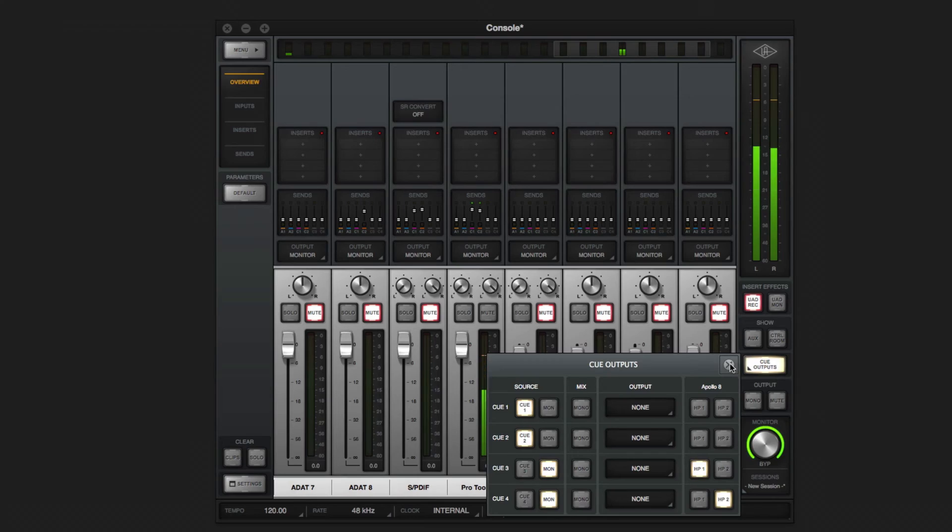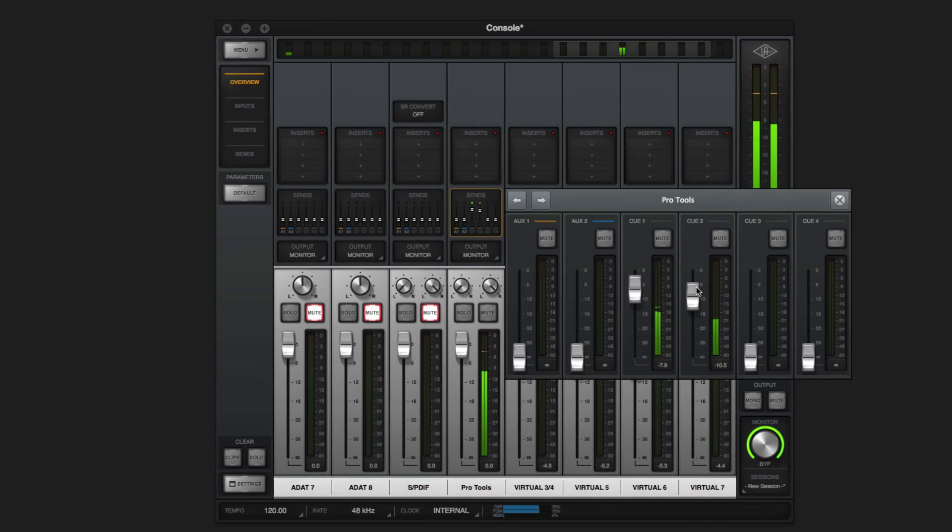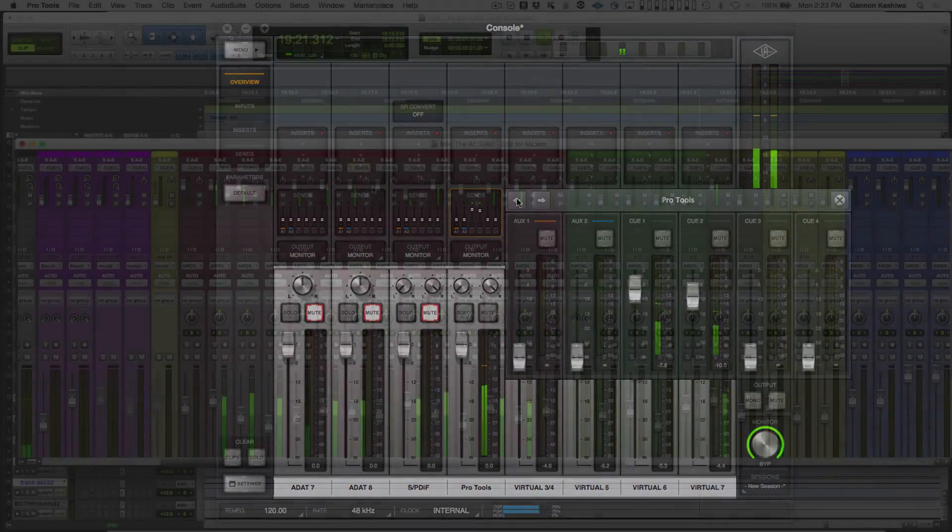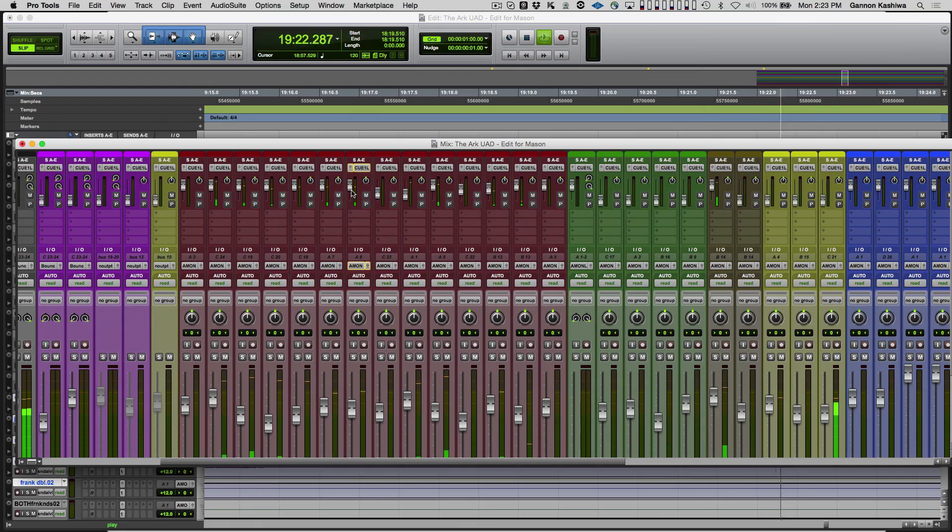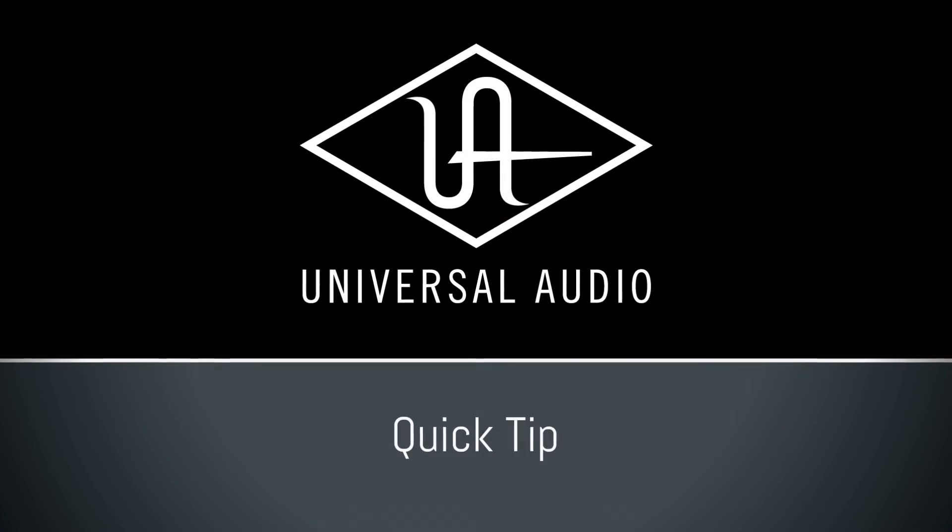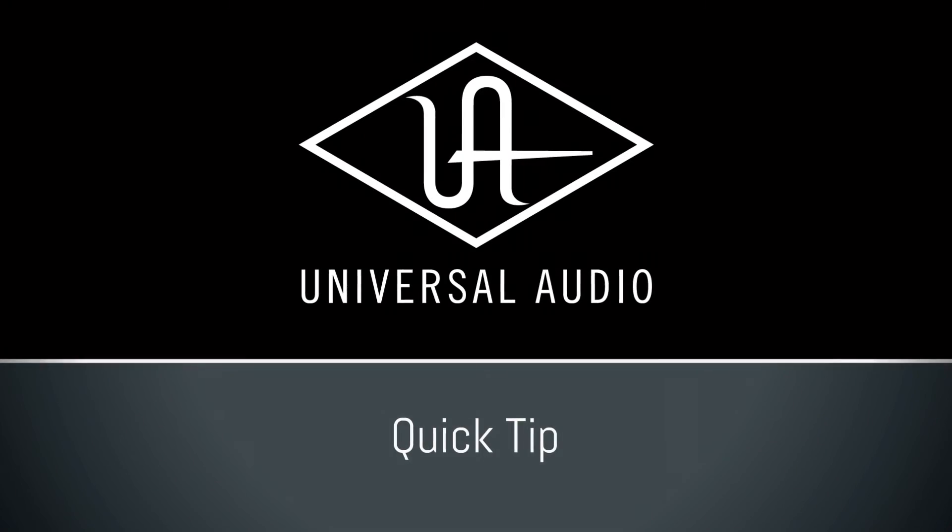You can also create completely discrete headphone mixes using a combination of console and Pro Tools sends.